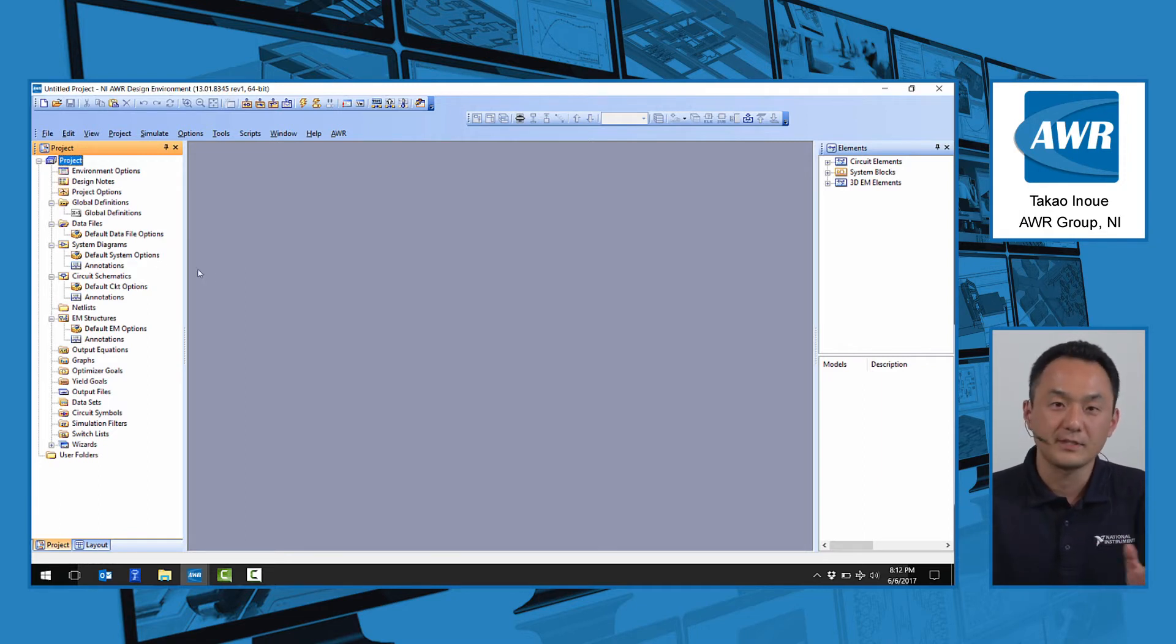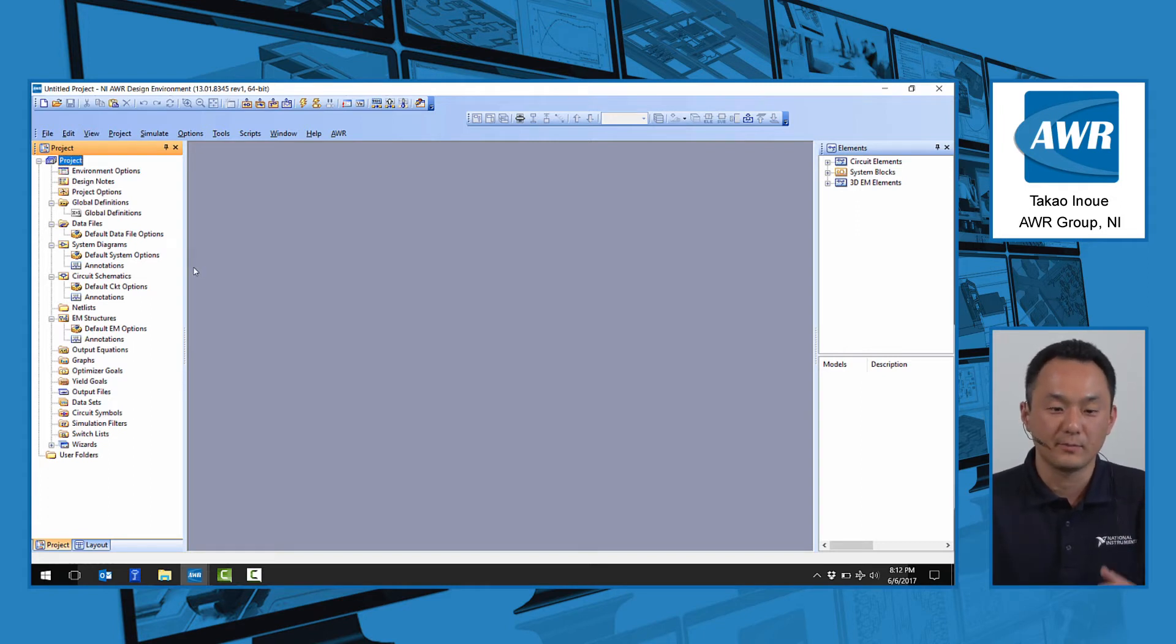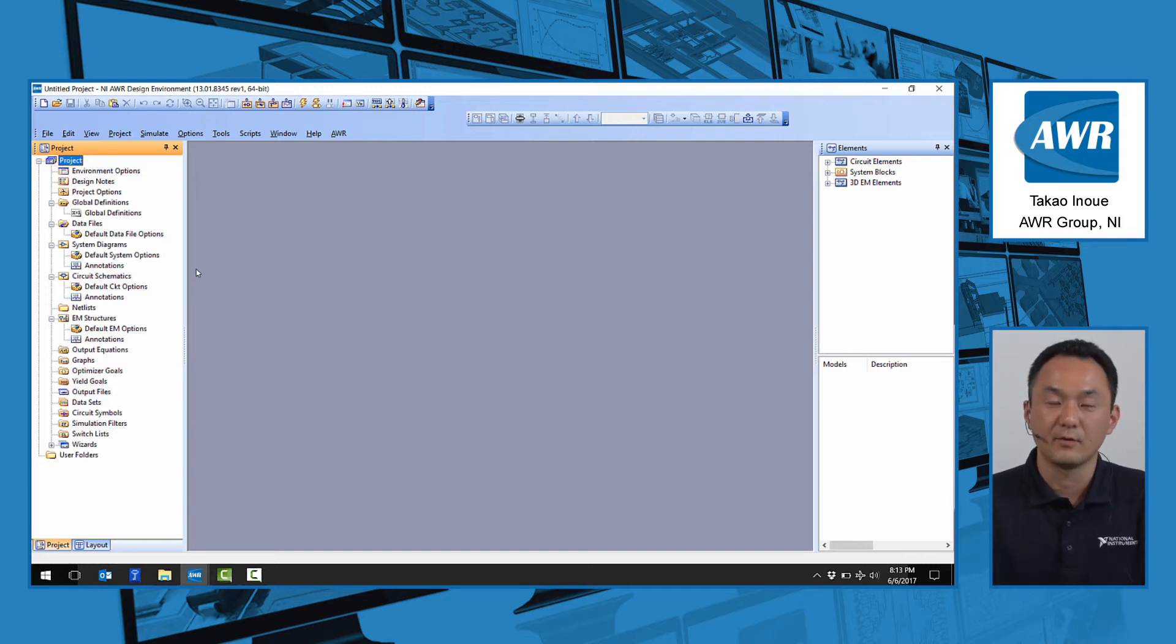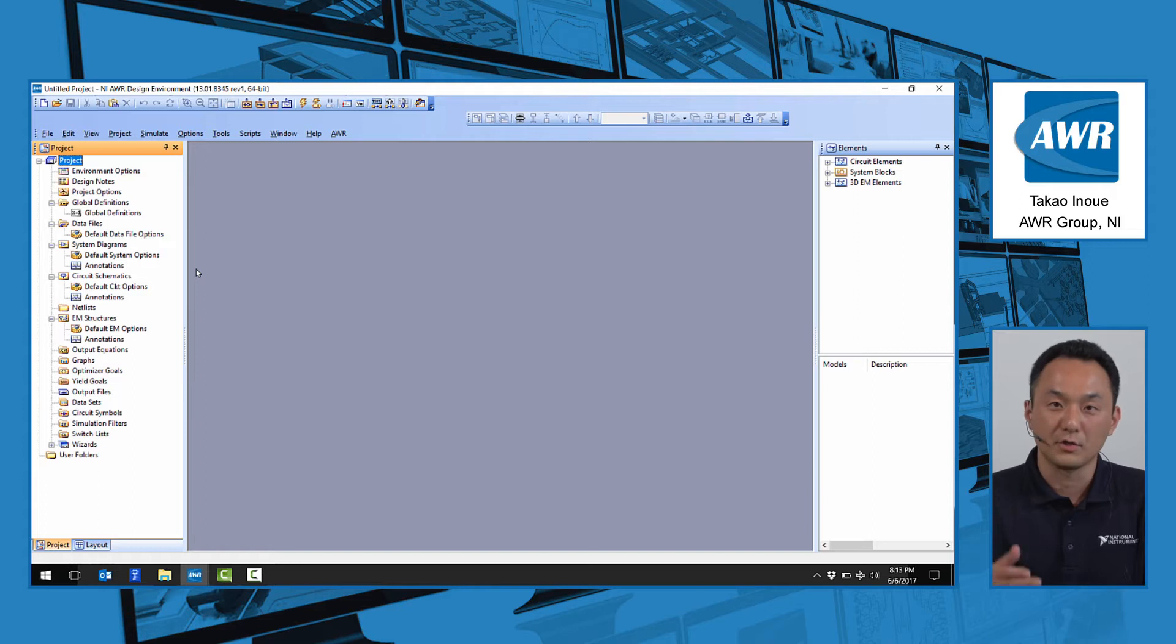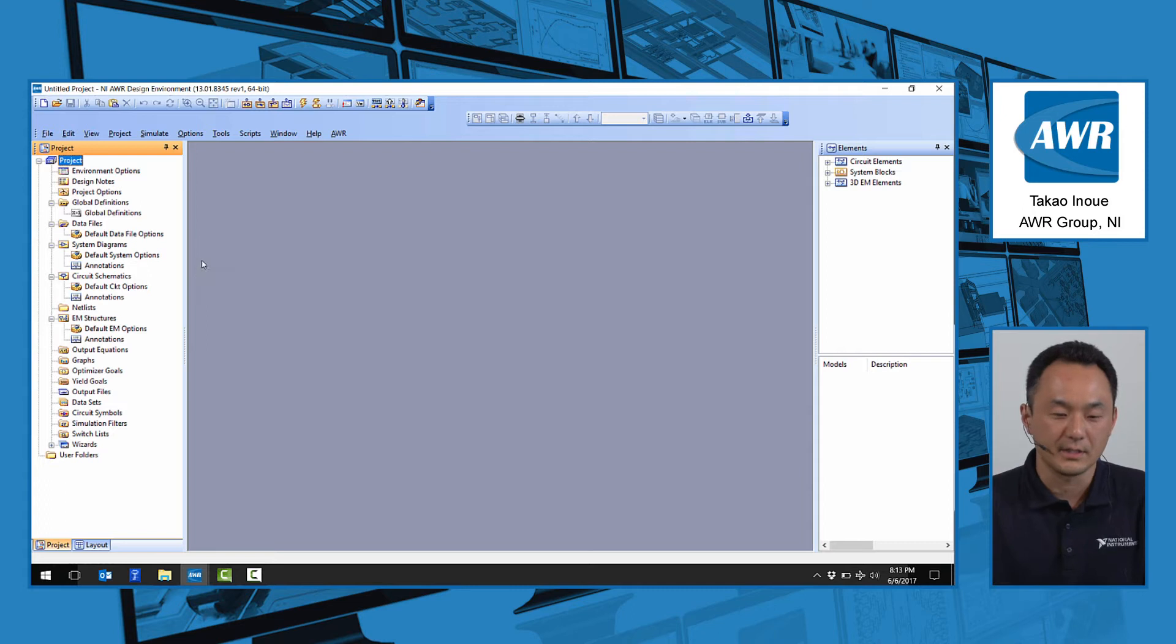5G standard development is rapidly under progress, and there's a need to rapidly develop these products. For that, we have the Visual System Simulator with 5G library. I'd like to show you a couple new features in version 13 targeted towards 5G development.